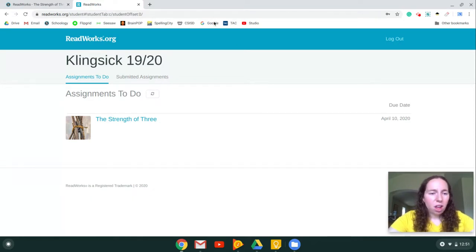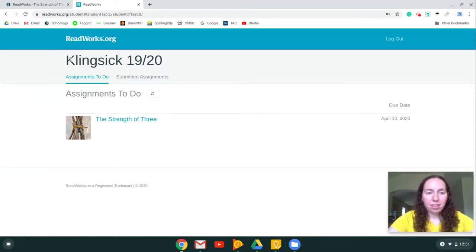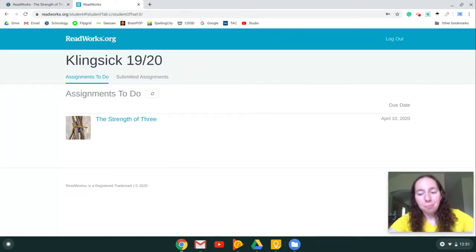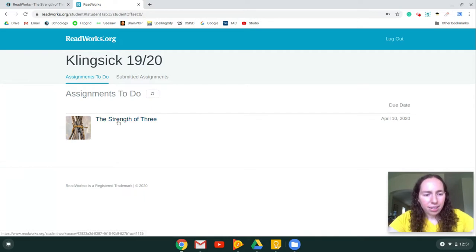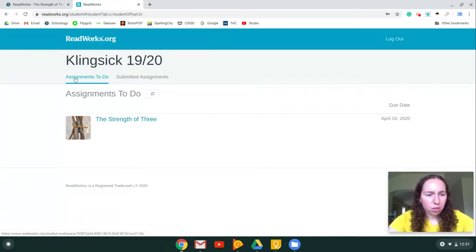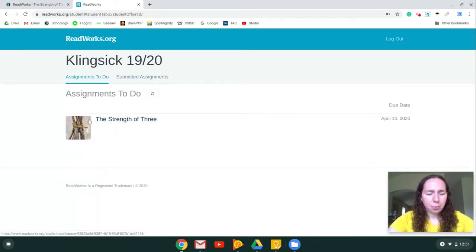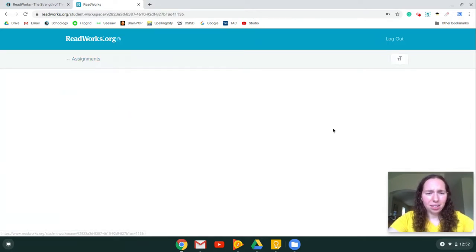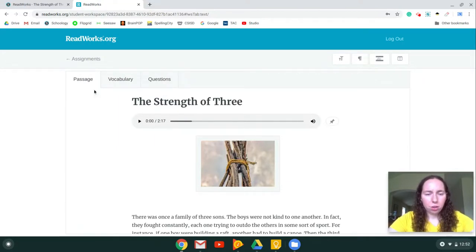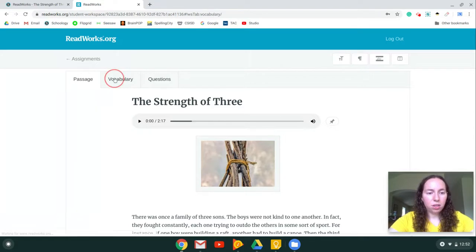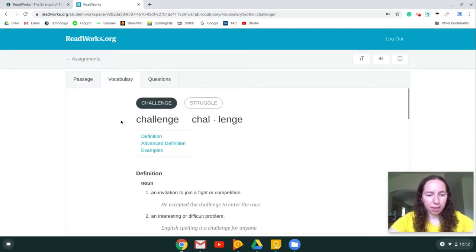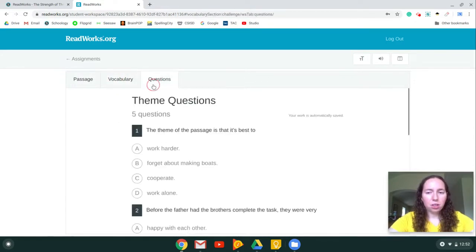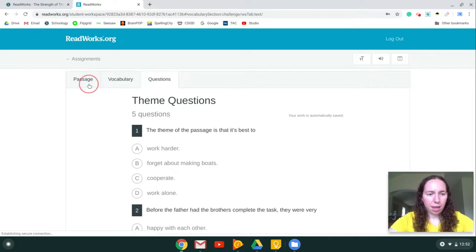Once you're logged in, this is what's going to show: either Clingstitt 19/20 or Wallace 19/20 depending on which class you're in. The assignments that I assign are going to be down here. It'll say assignments to do and then submitted assignments are right here. You're just going to click on the assignment and you're going to have three tabs up here. The first one is the passage, the next one is vocabulary, and the third one is questions.